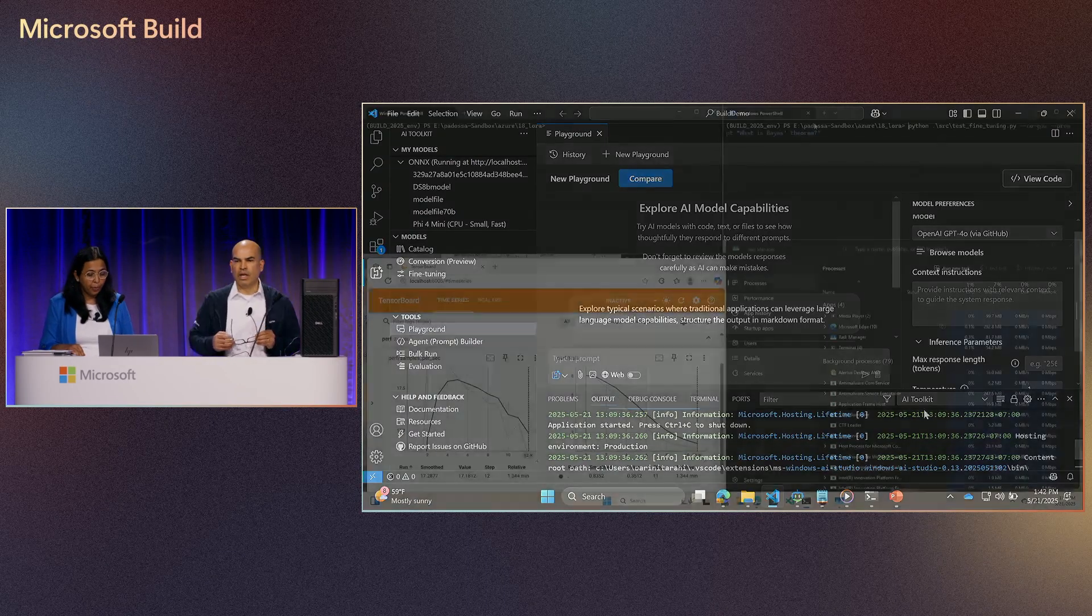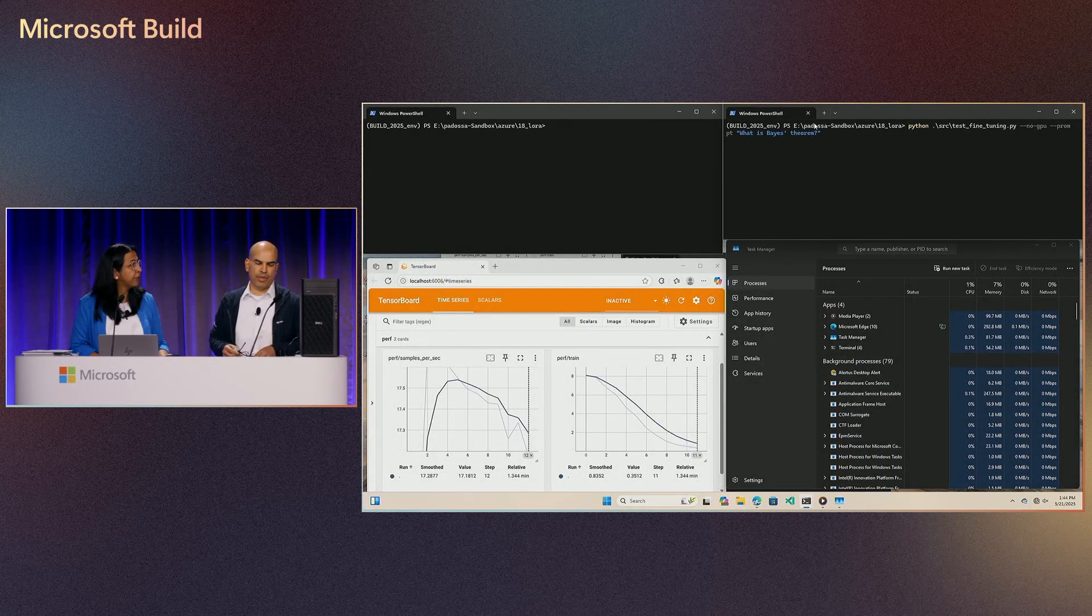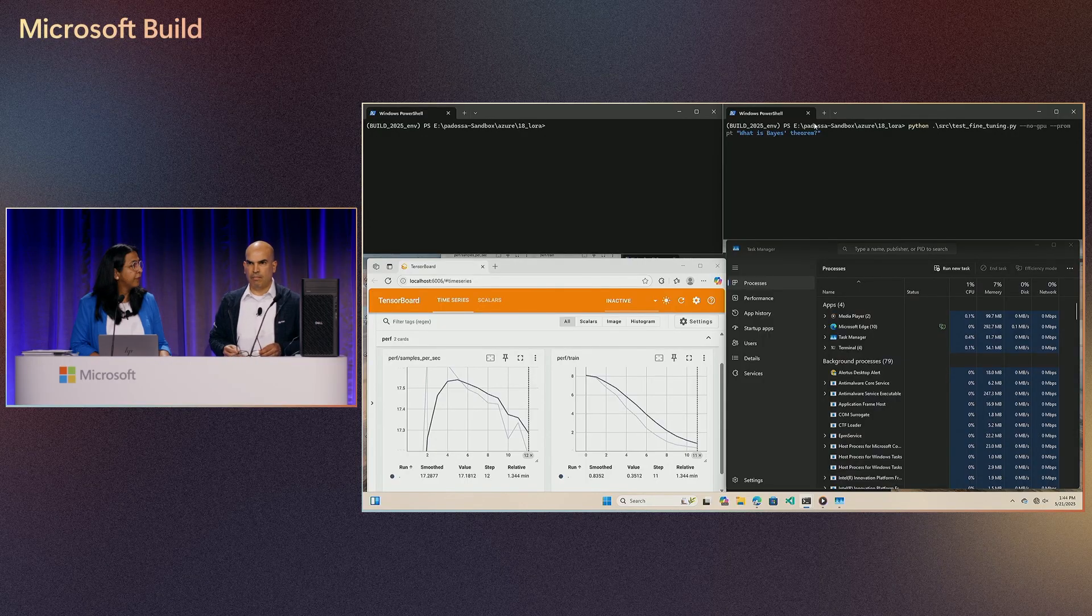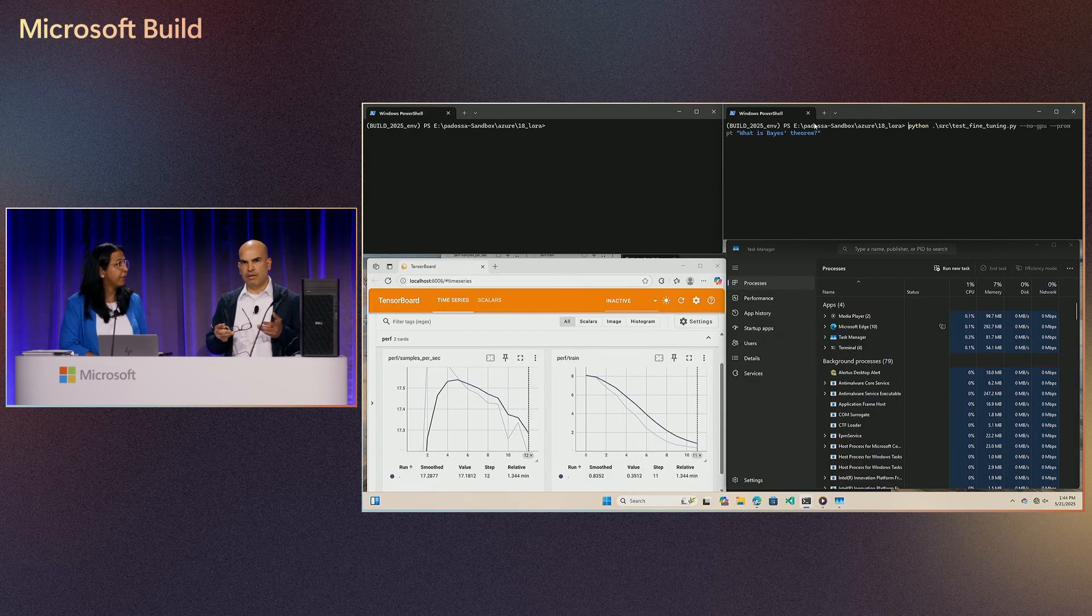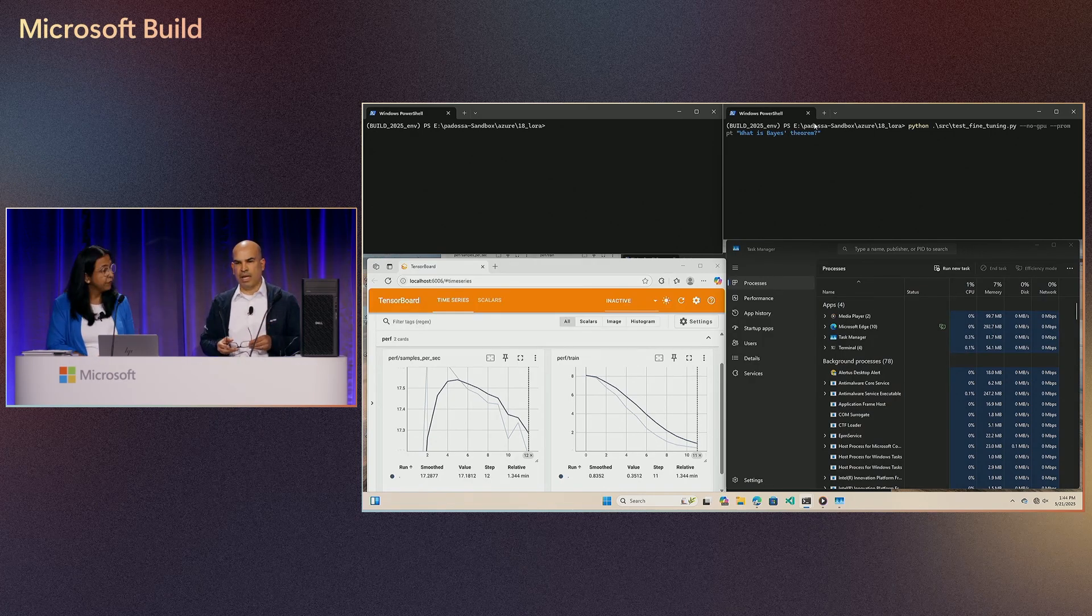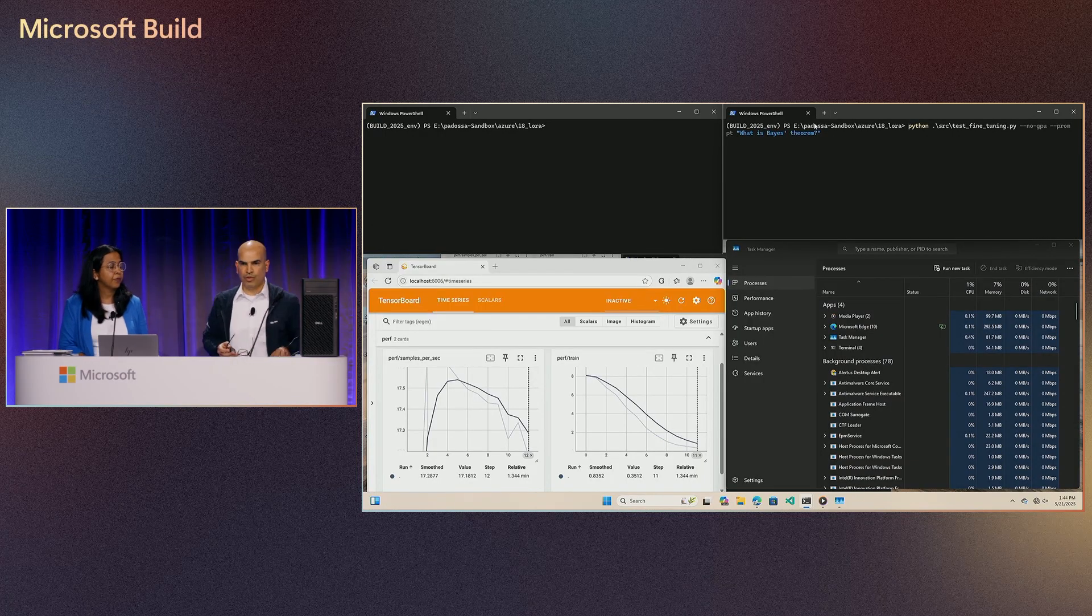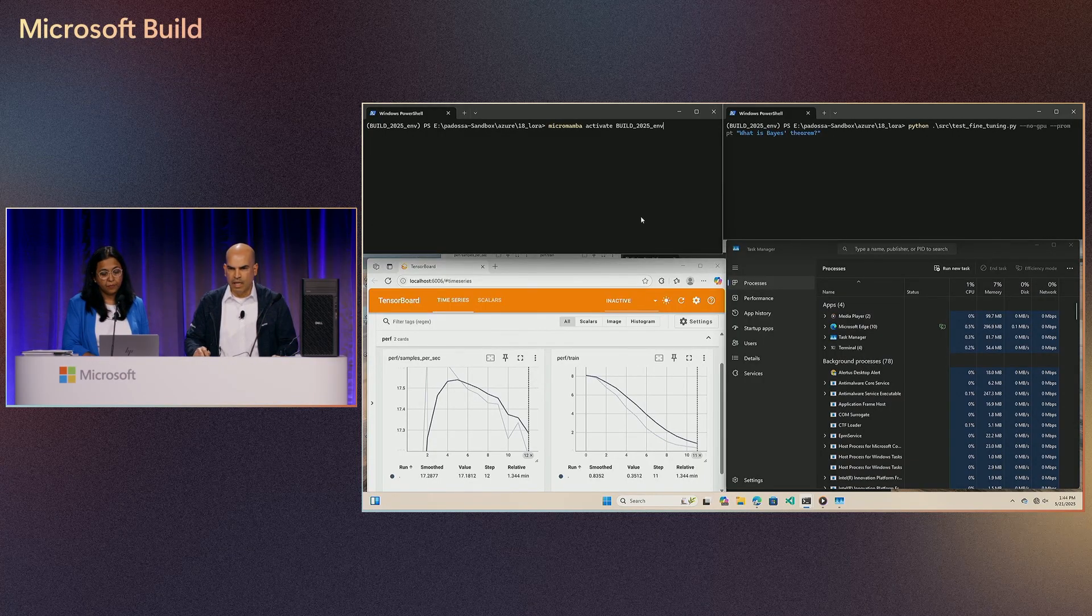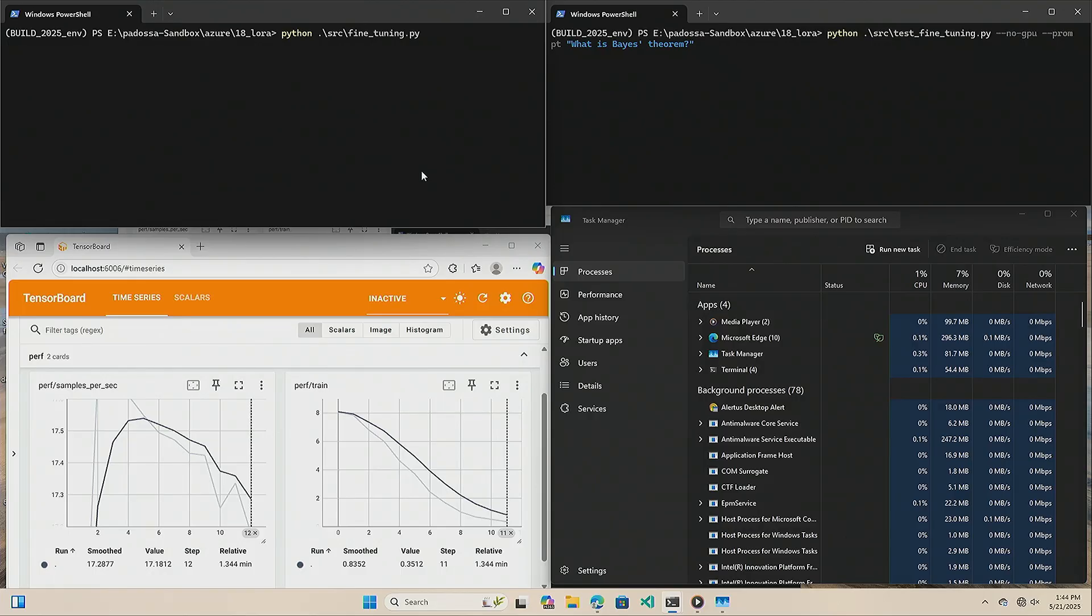Sure thing. My name is Paulo Mendonça. I'm a Principal Scientist with the Applied Sciences Group at Microsoft. And what I'm going to live demo for you today is the fine tuning of a real model on a real data set happening locally here on this device during this live demo. So let me start by kicking in the right command here. There you go. And all right.